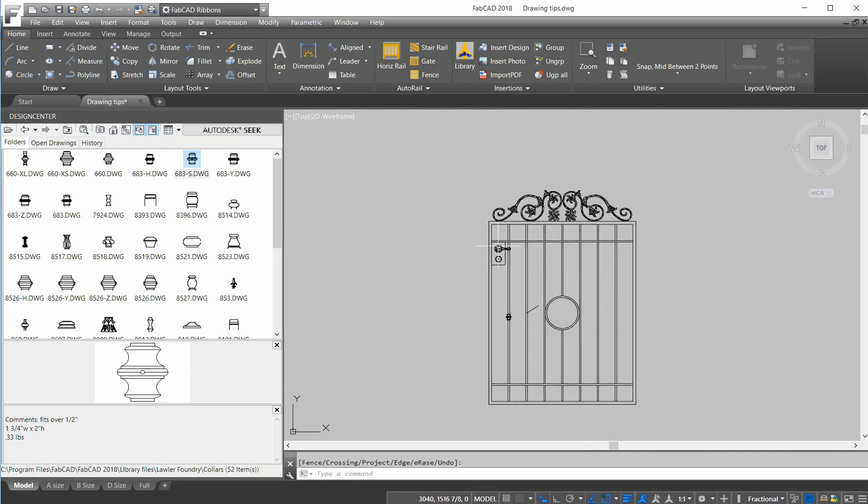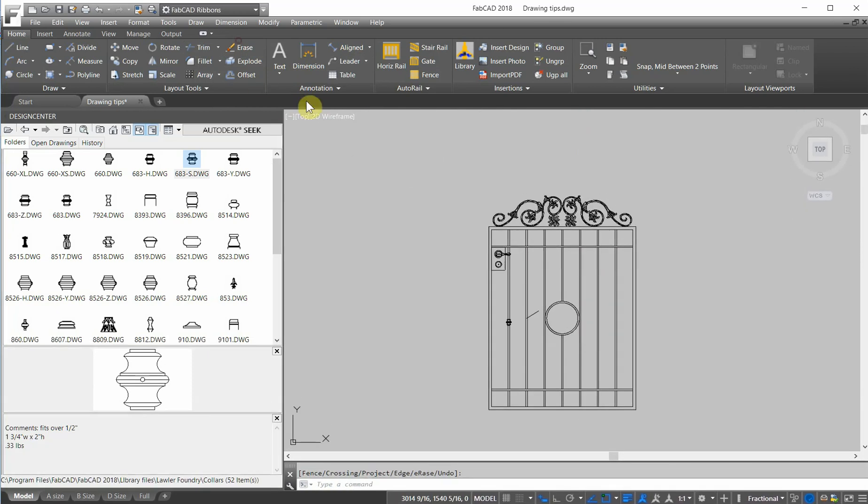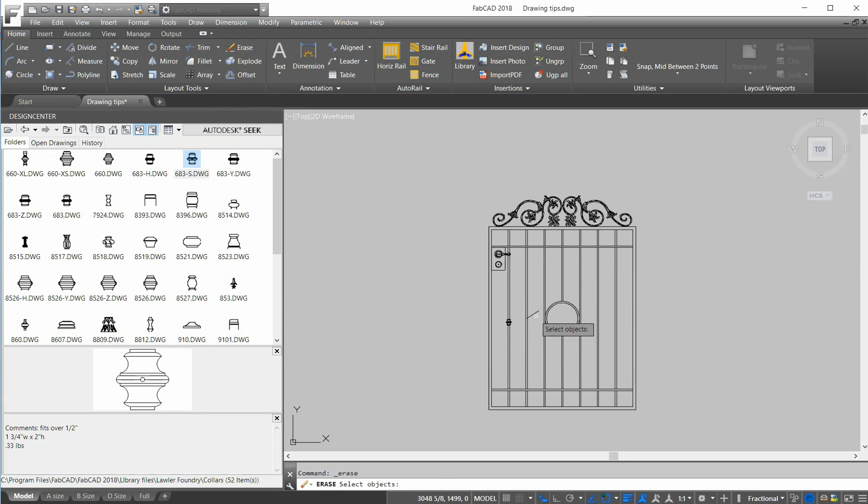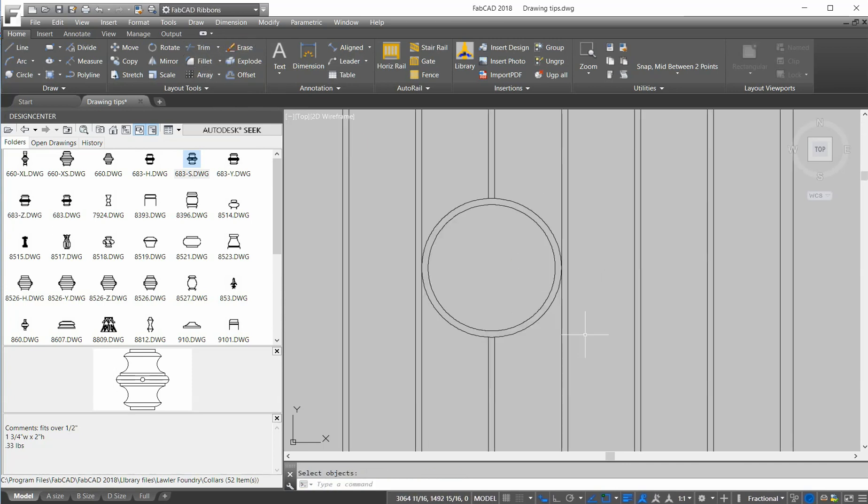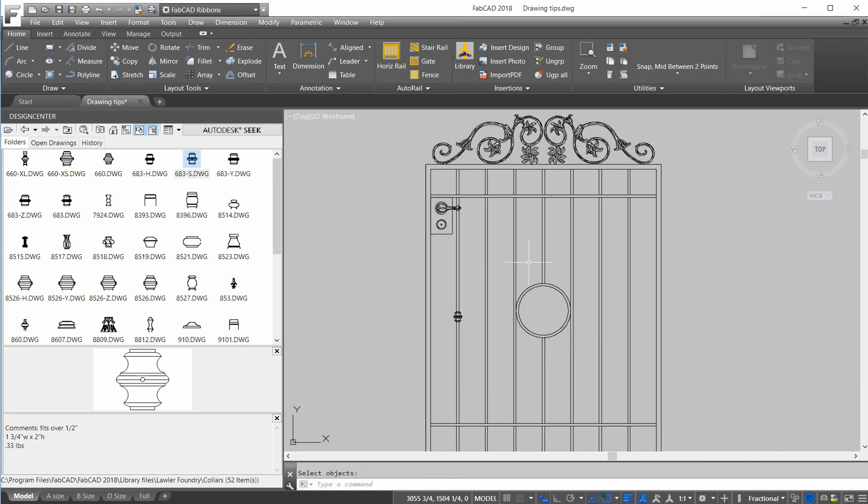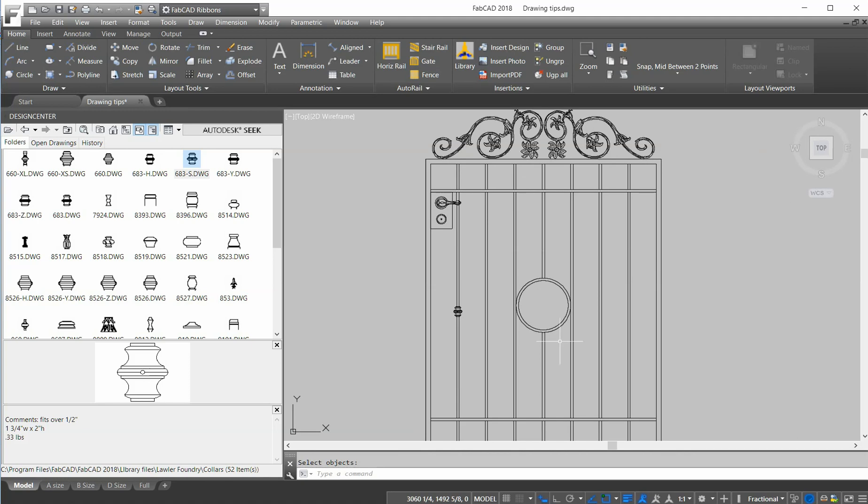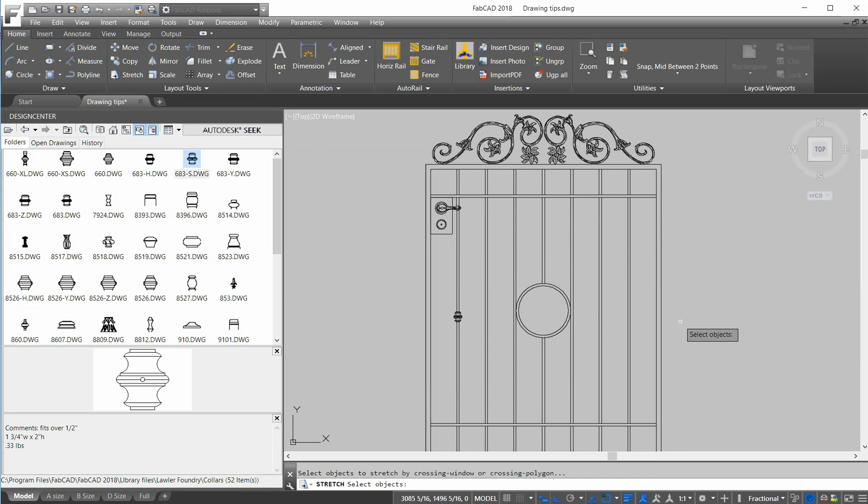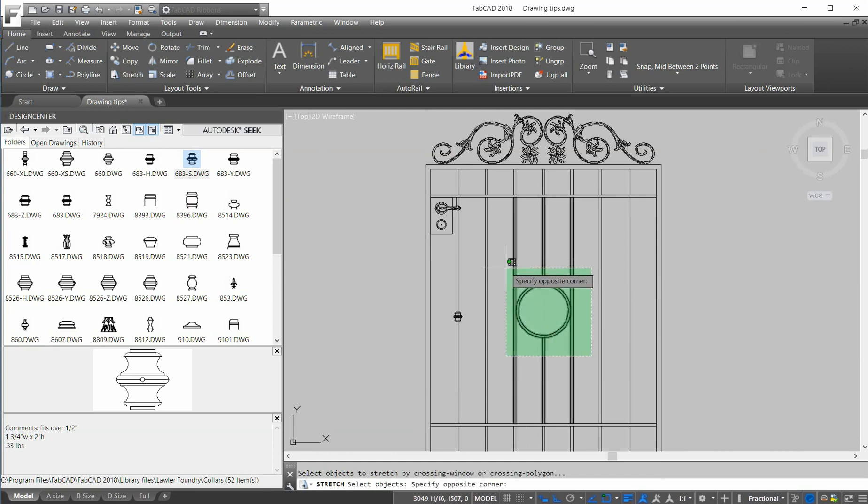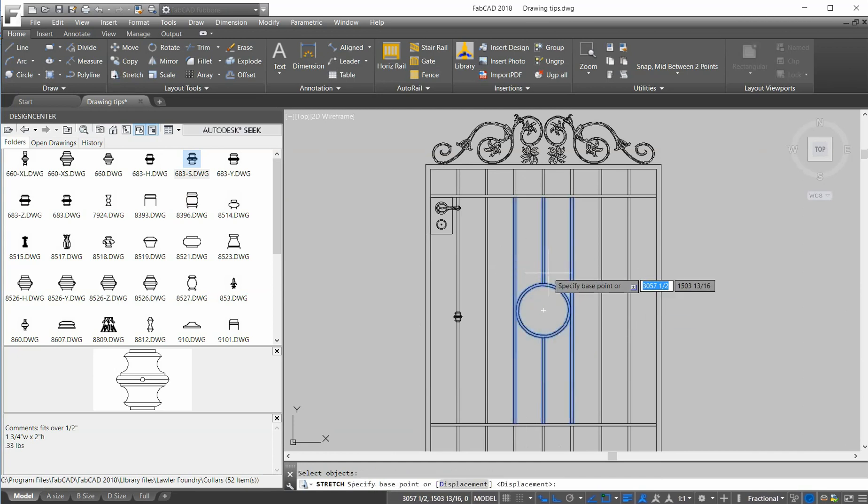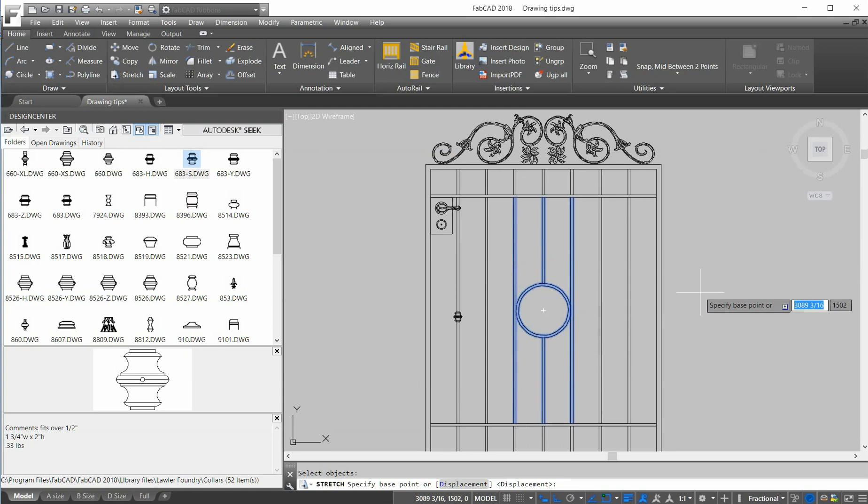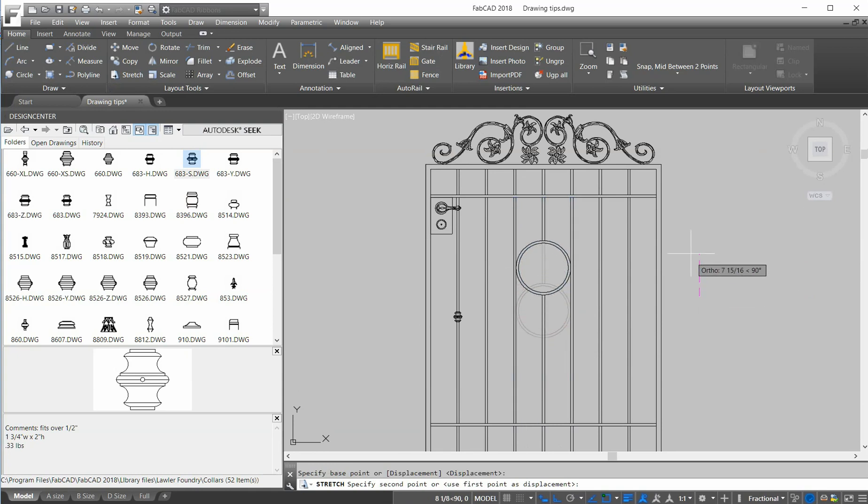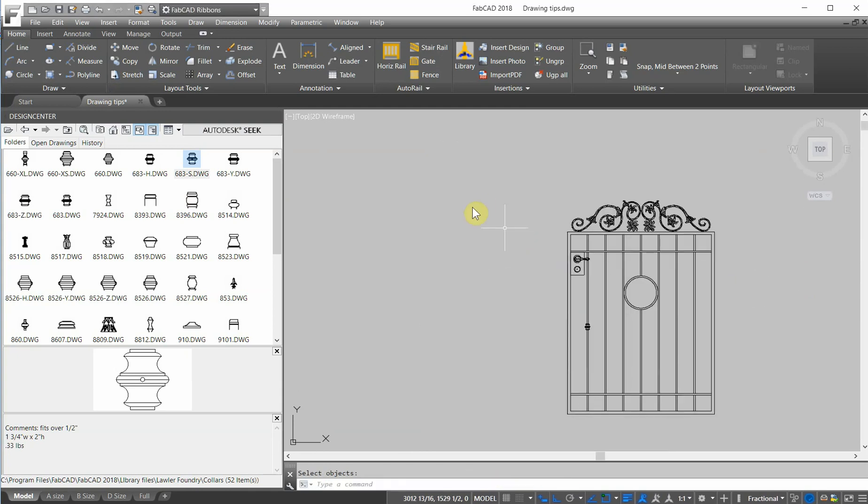If I really don't have it in the right place and want to raise it up a little bit, instead of moving it and trimming and extending, I can just use the stretch command. I'm going to put on ortho so I'll stretch it straight. And just make sure I get the area around where the circle attaches to the picket. And you'll just move it up and down wherever I want.